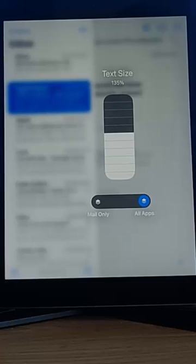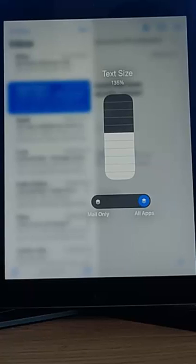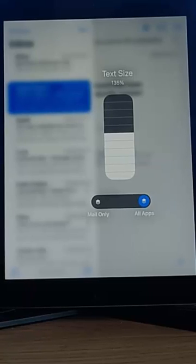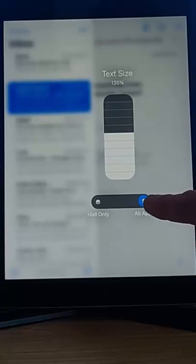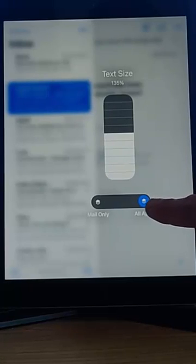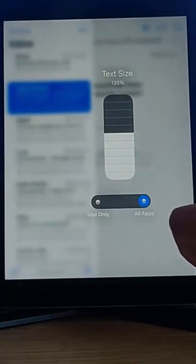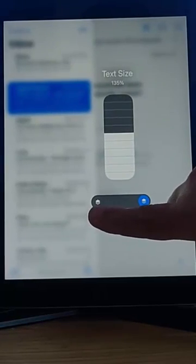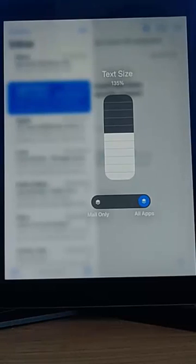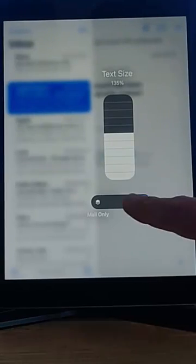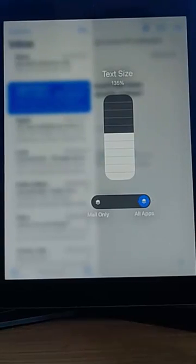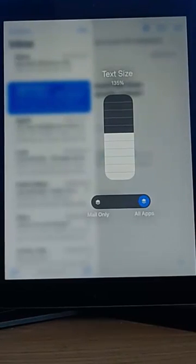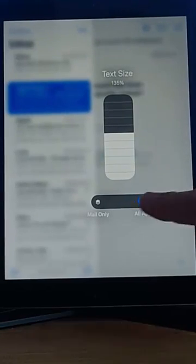At the moment, mine's set to 135%. But not only does it ask us how big or how small we want the text, but do we want this in all apps, or do we want it in the mail app only? This is the app that we're currently in.